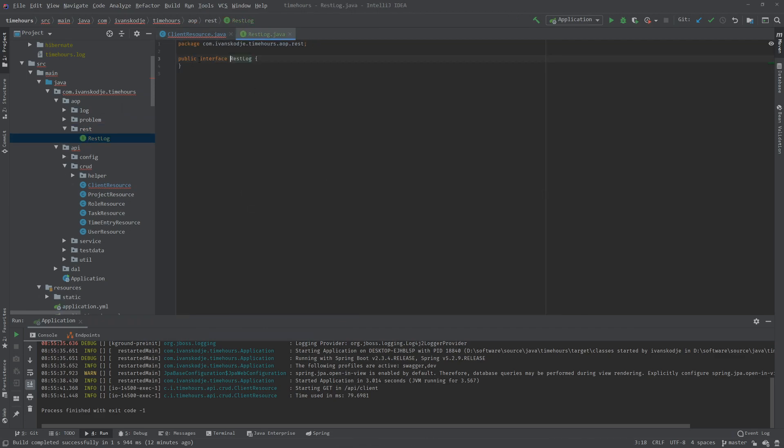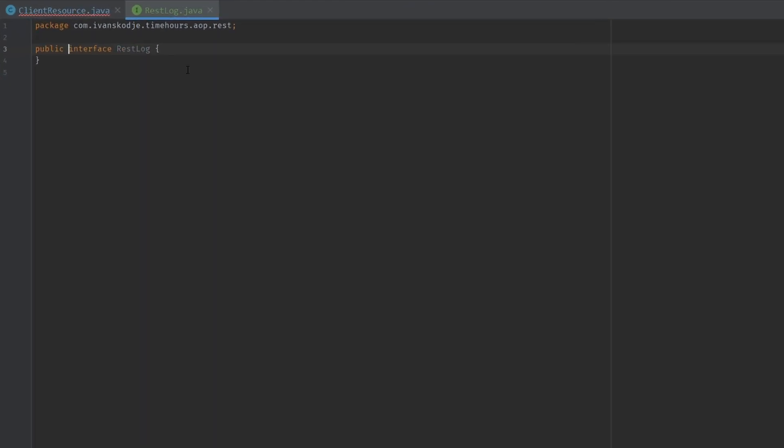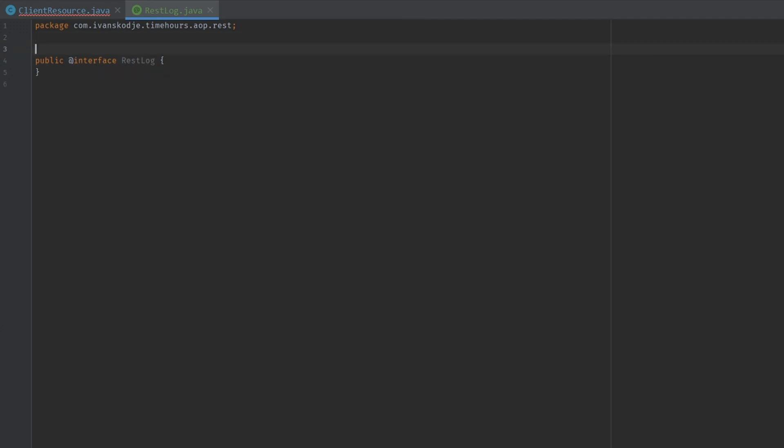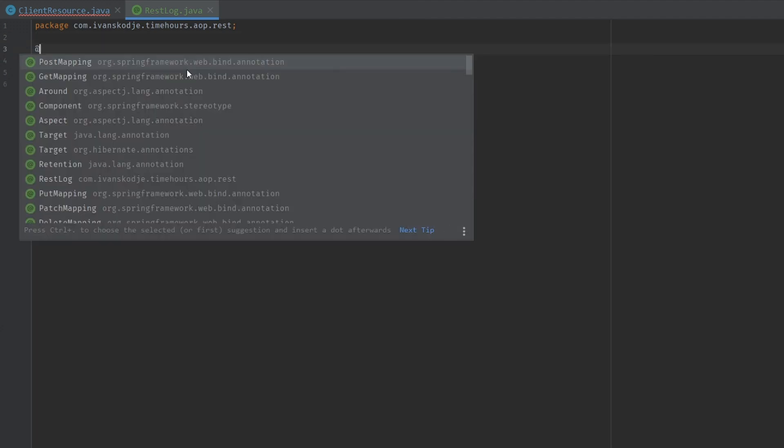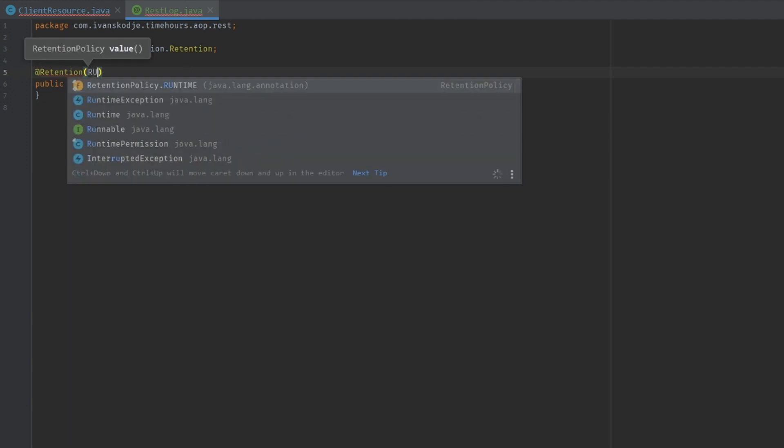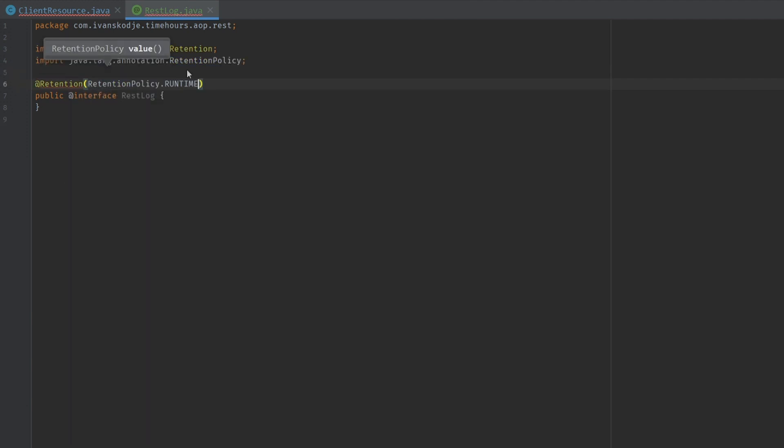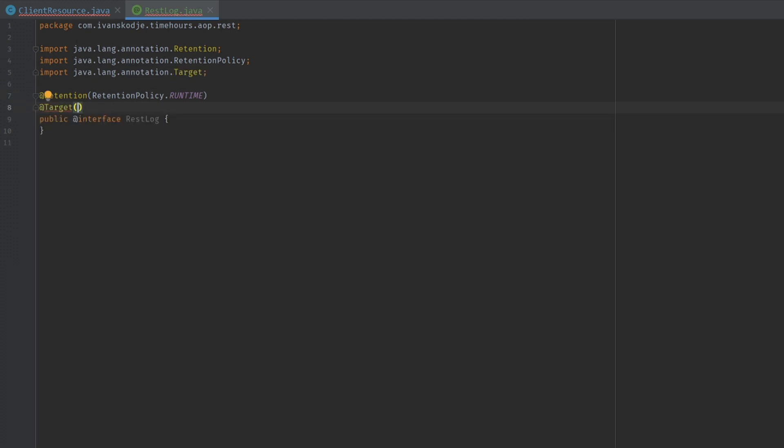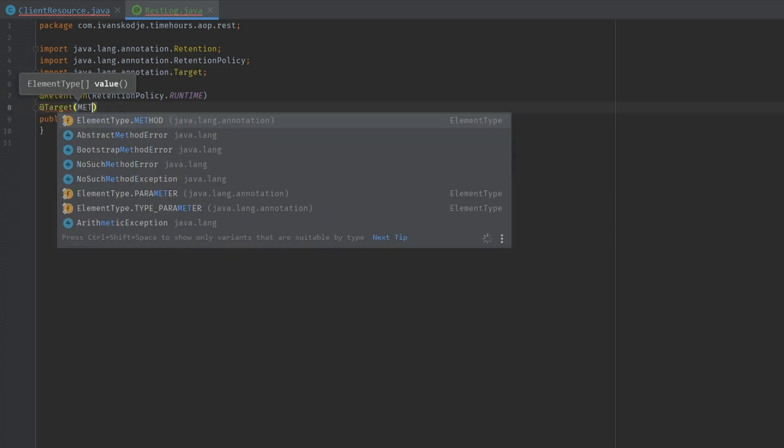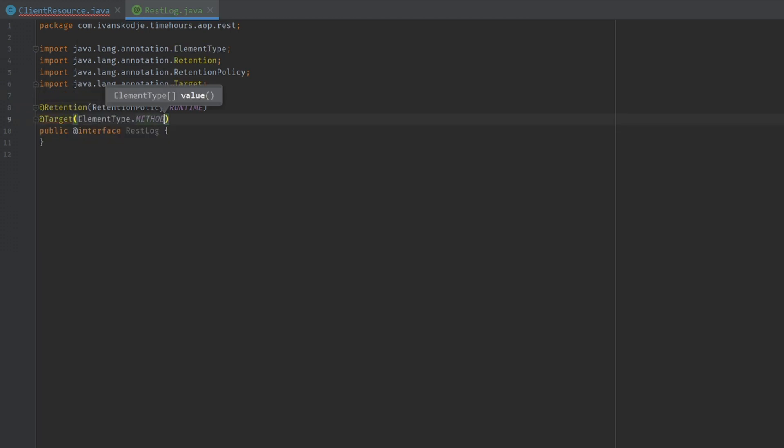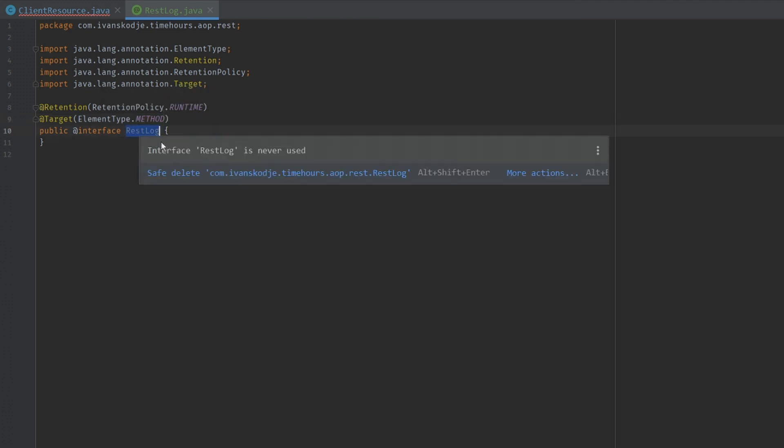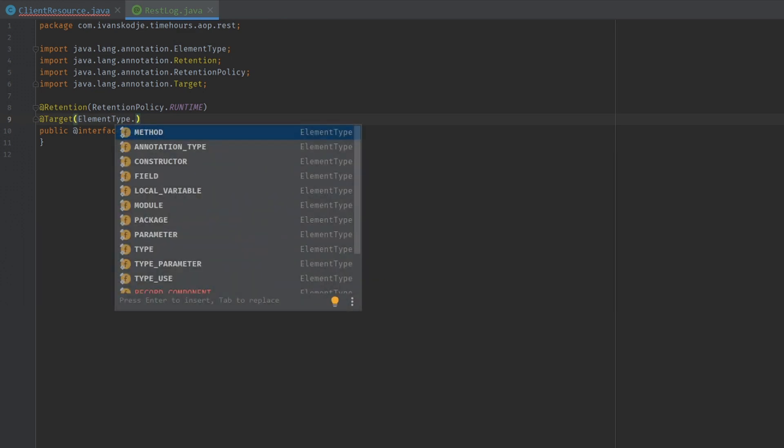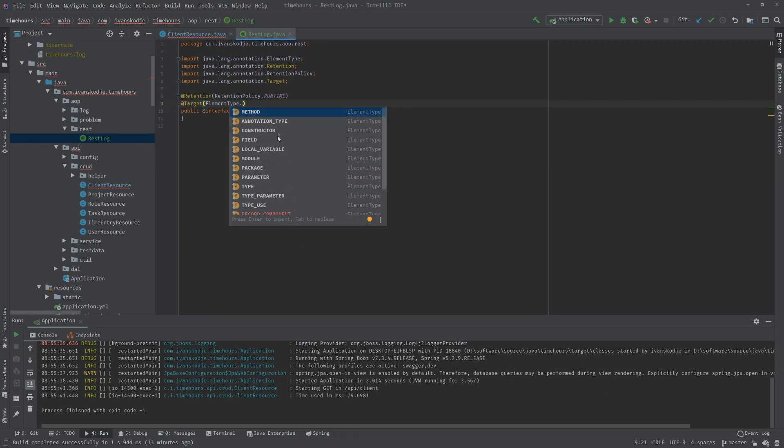I'm going to add this and start by adding an at-sign in front of the interface. Then we're going to add two annotations. The first one being retention. This is telling it that we want this to be available in runtime. And we want target. This is going to tell it that we want this to run only in methods. This annotation will only be allowed to be used on methods.